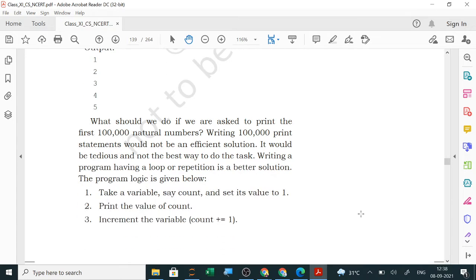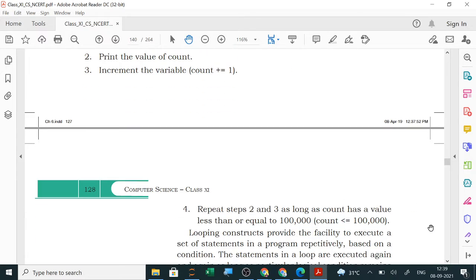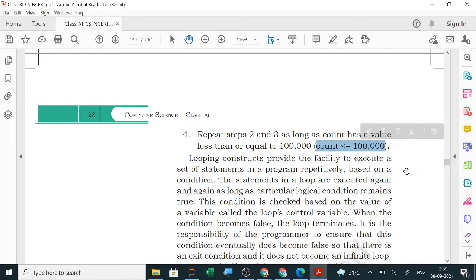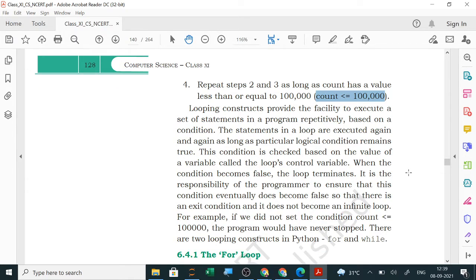The program logic is: take a variable called count and set its value to 1, print the value of count, increment count by 1 (count = count + 1), then repeat steps 2 and 3 as long as count is less than or equal to one lakh. Looping constructs provide the facility to execute a set of statements repetitively based on a condition. The loop executes as long as a logical condition remains true, checked via a loop control variable. When the condition becomes false, the loop terminates.